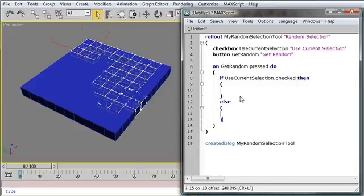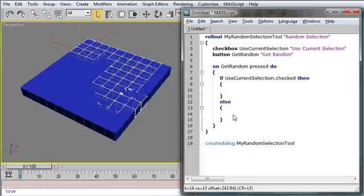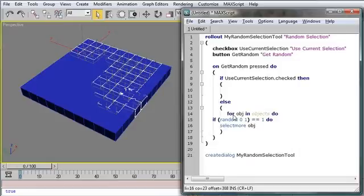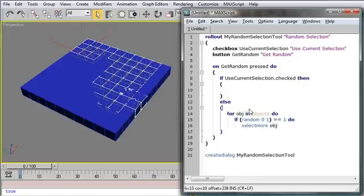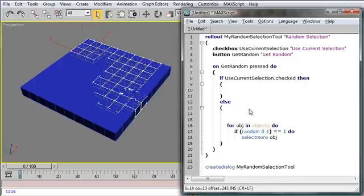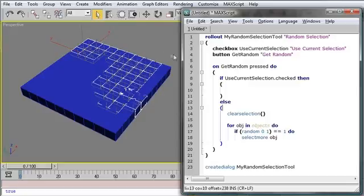So useCurrentSelection. Well, then, we need to write that in a moment here. But we'll paste our old functionality back here. Now, one thing that we will want to do, though, is ClearSelection. So that we're not stacking up random selections all the time. Otherwise, we'll end up with everything selected.